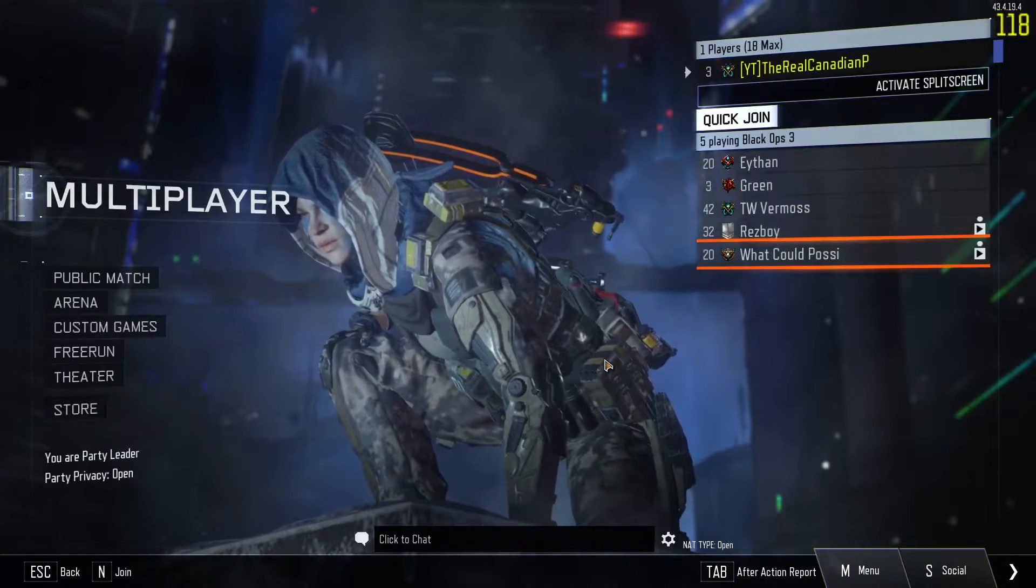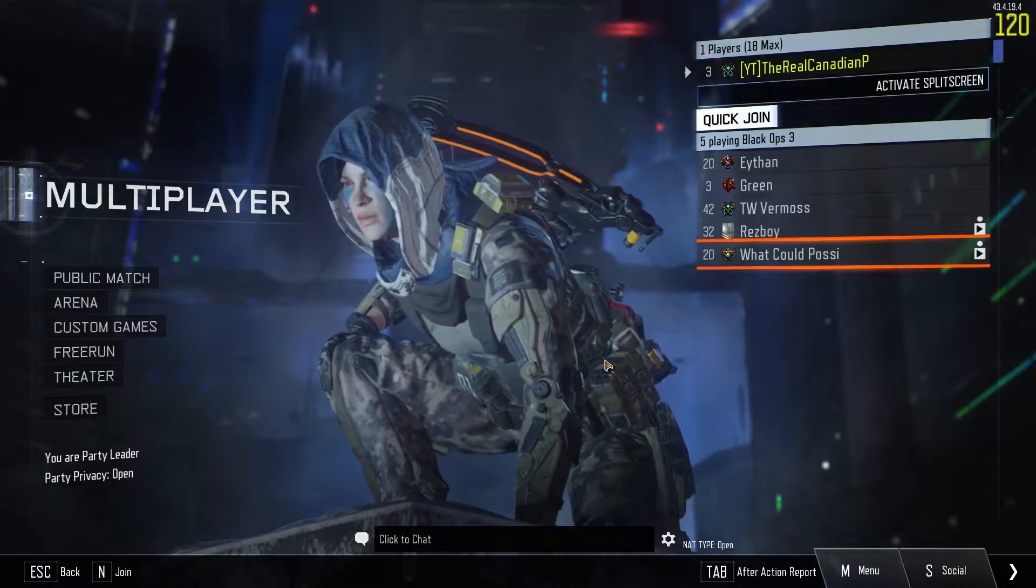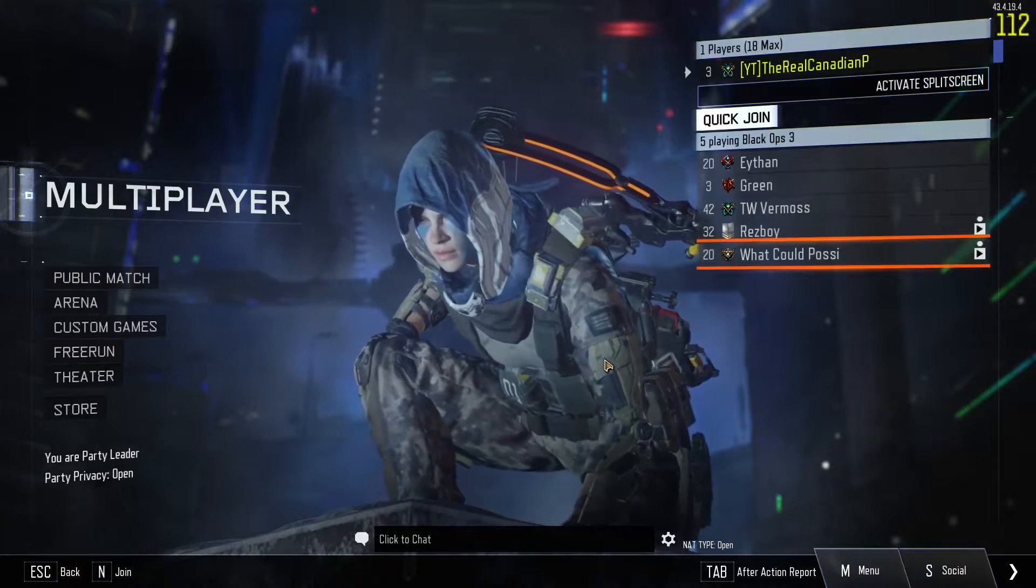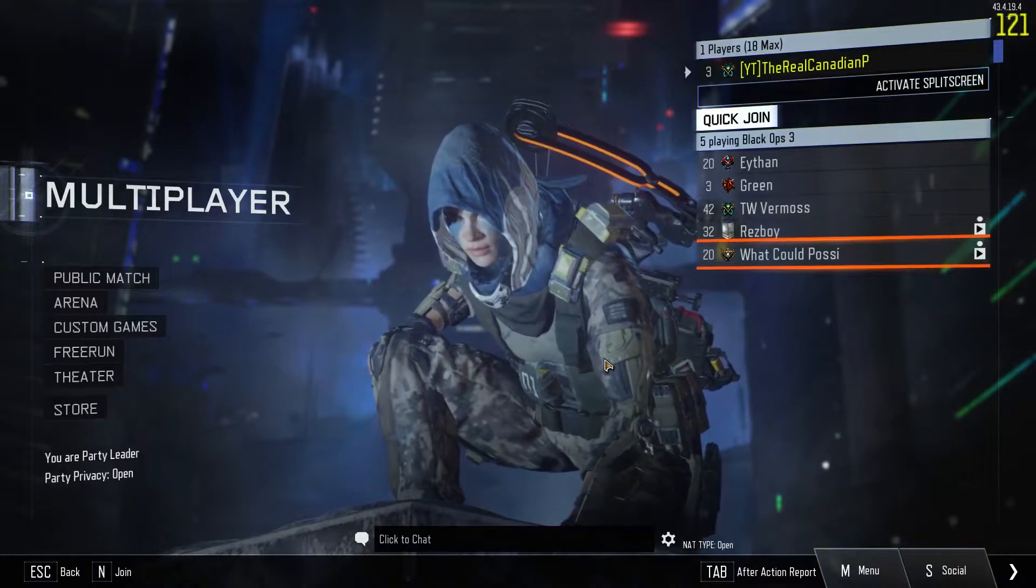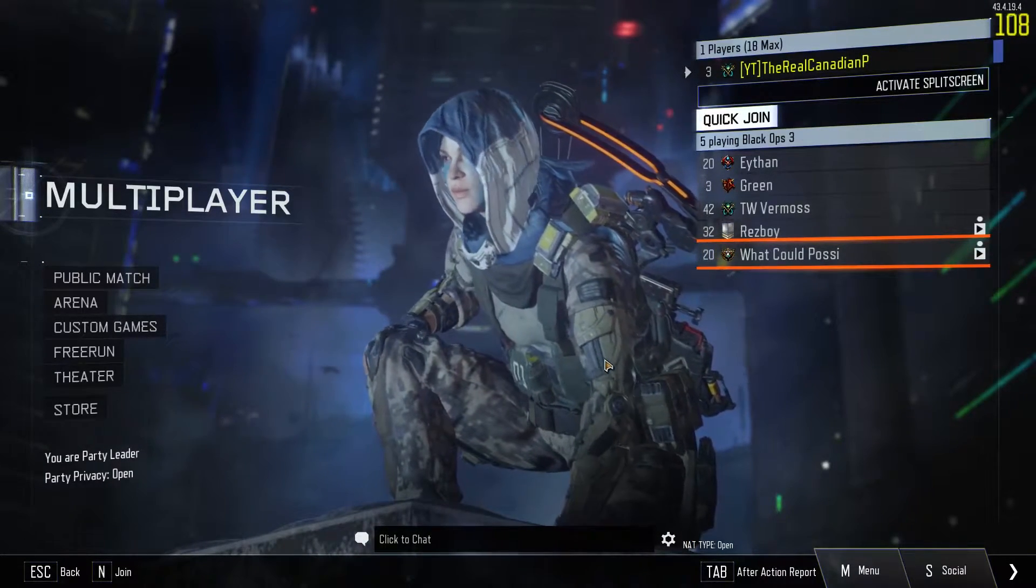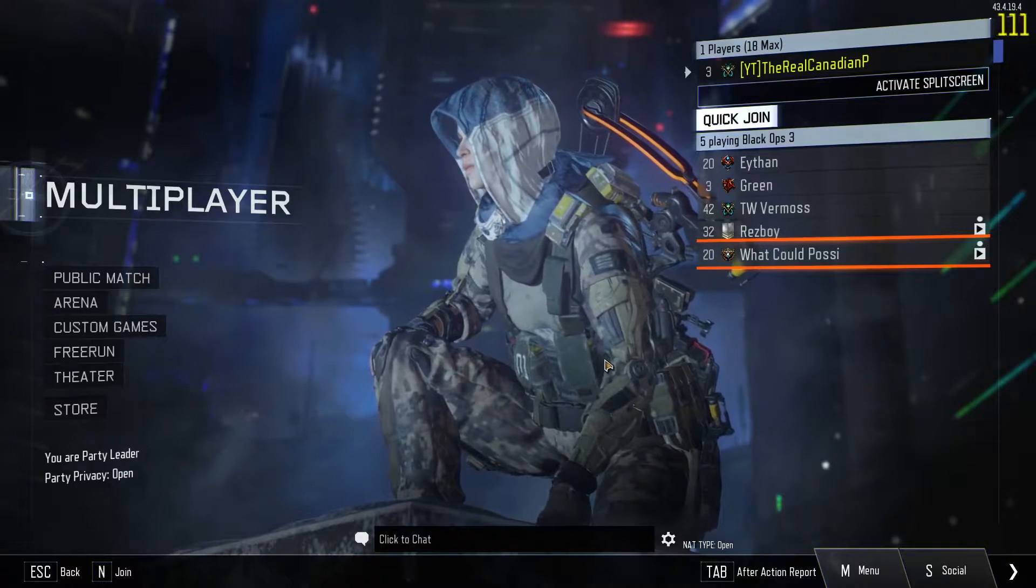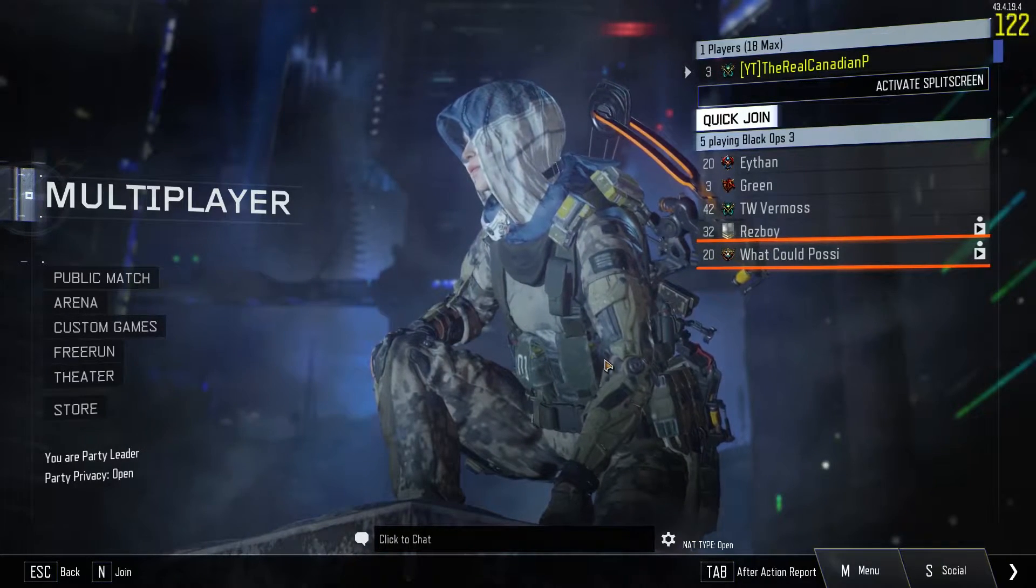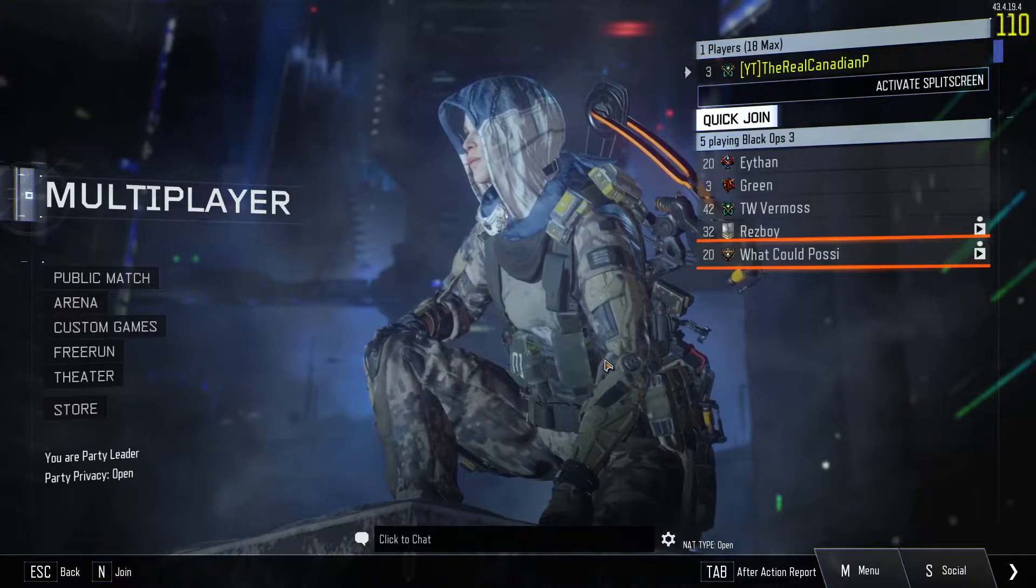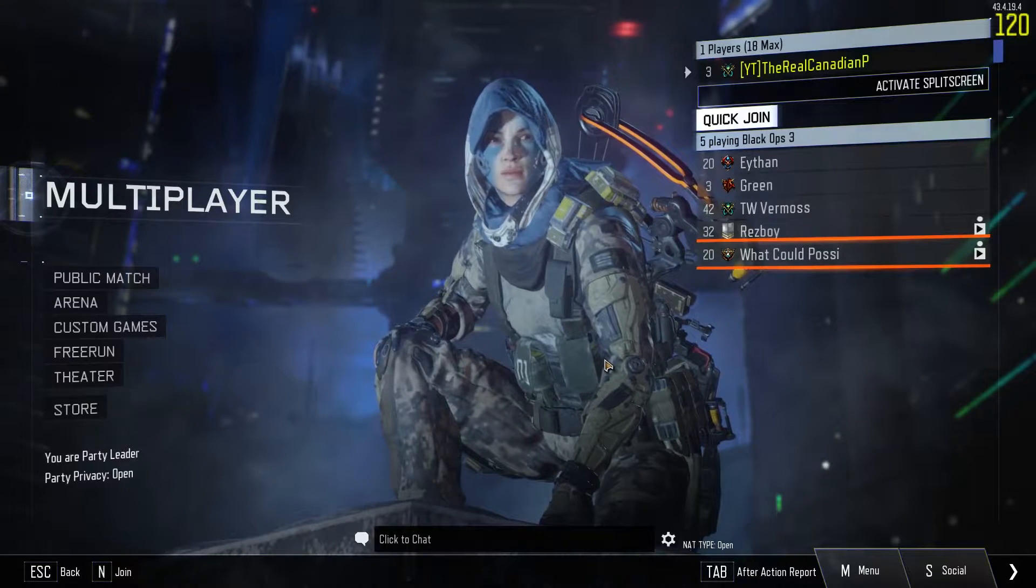What is up guys, it is Canadian Pro 7th here. I have another Black Ops 3 video for you guys today. I'm just going to unplug that quickly. Something really easy and something people complain about a lot on the PC version of Black Ops 3.